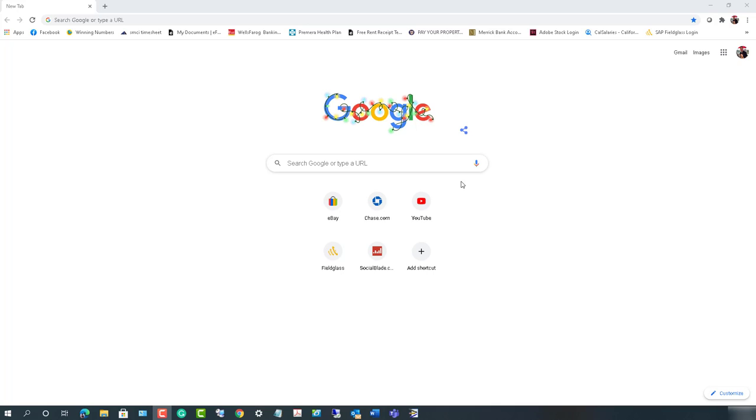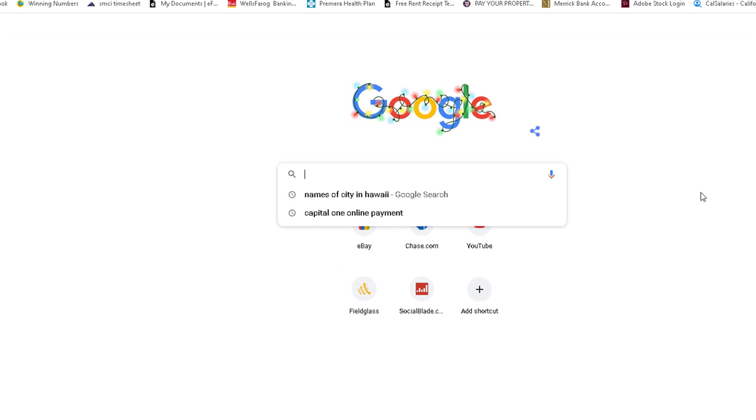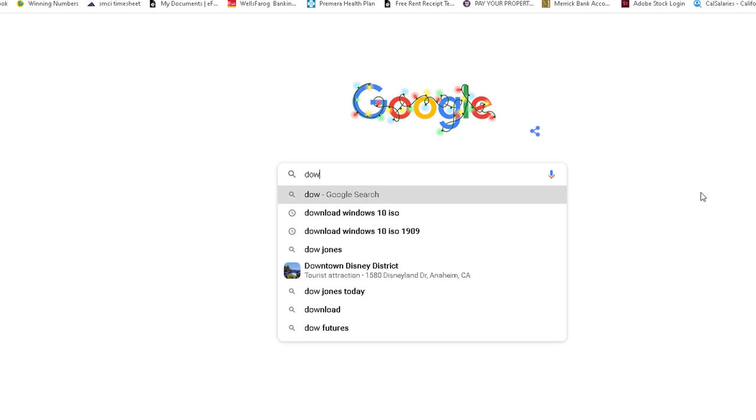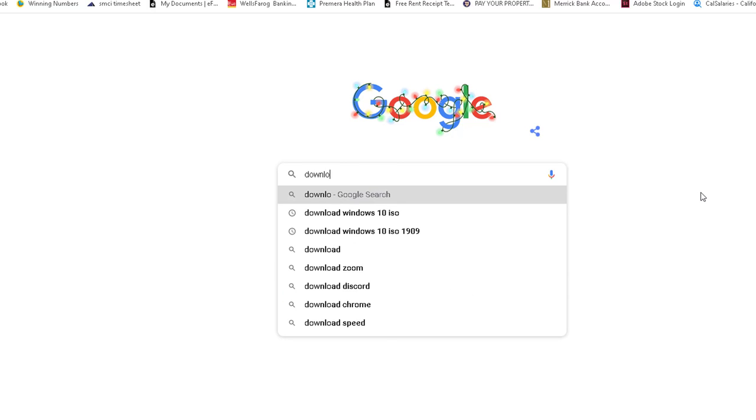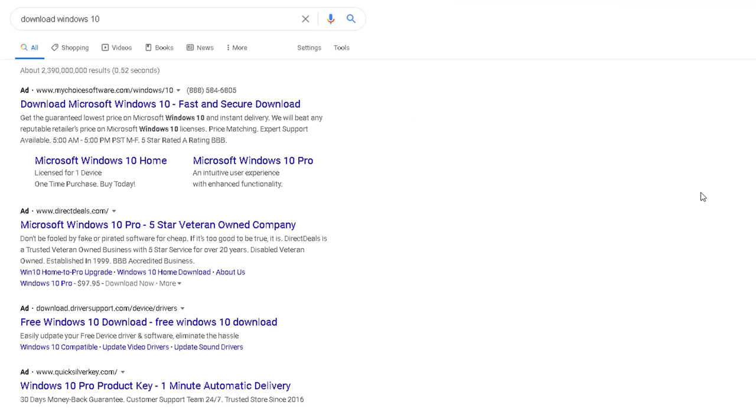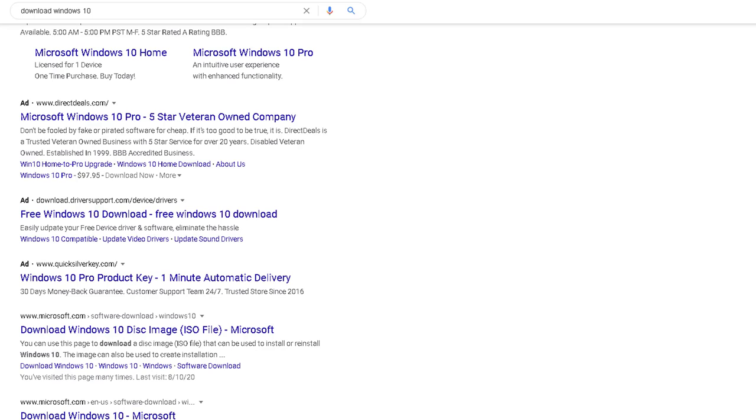So it's really easy. First, you need to go to one of your search engines and just type in download Windows 10. Hit enter and you would see the Microsoft link.